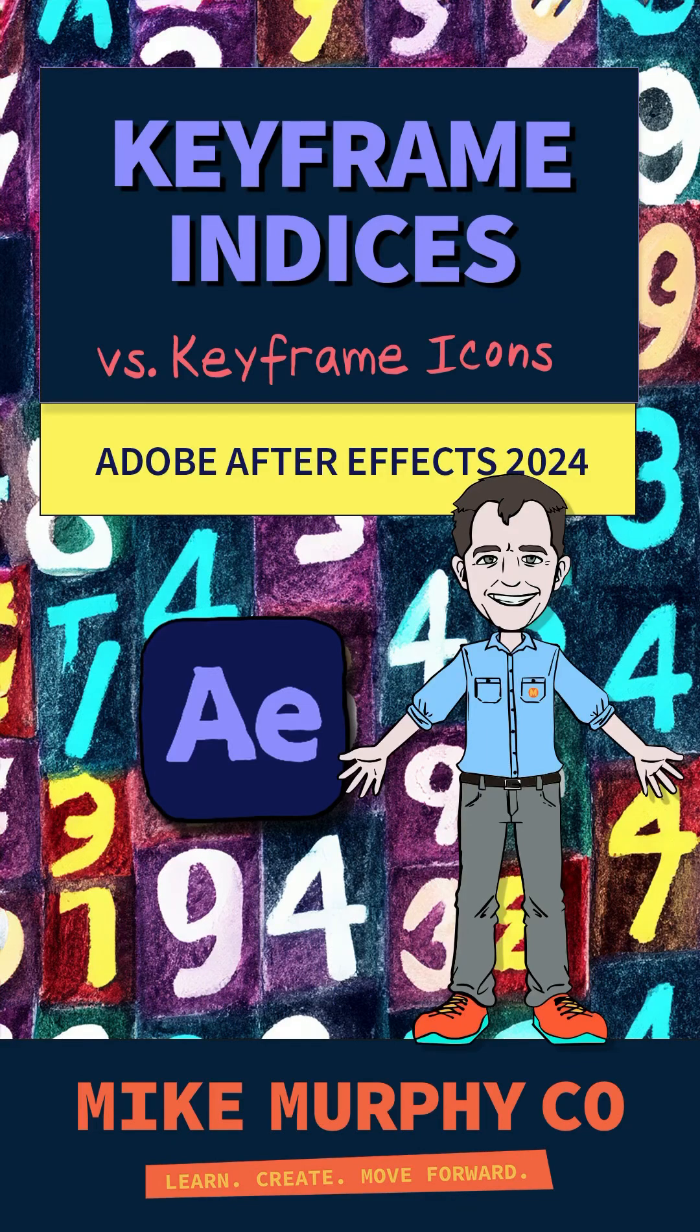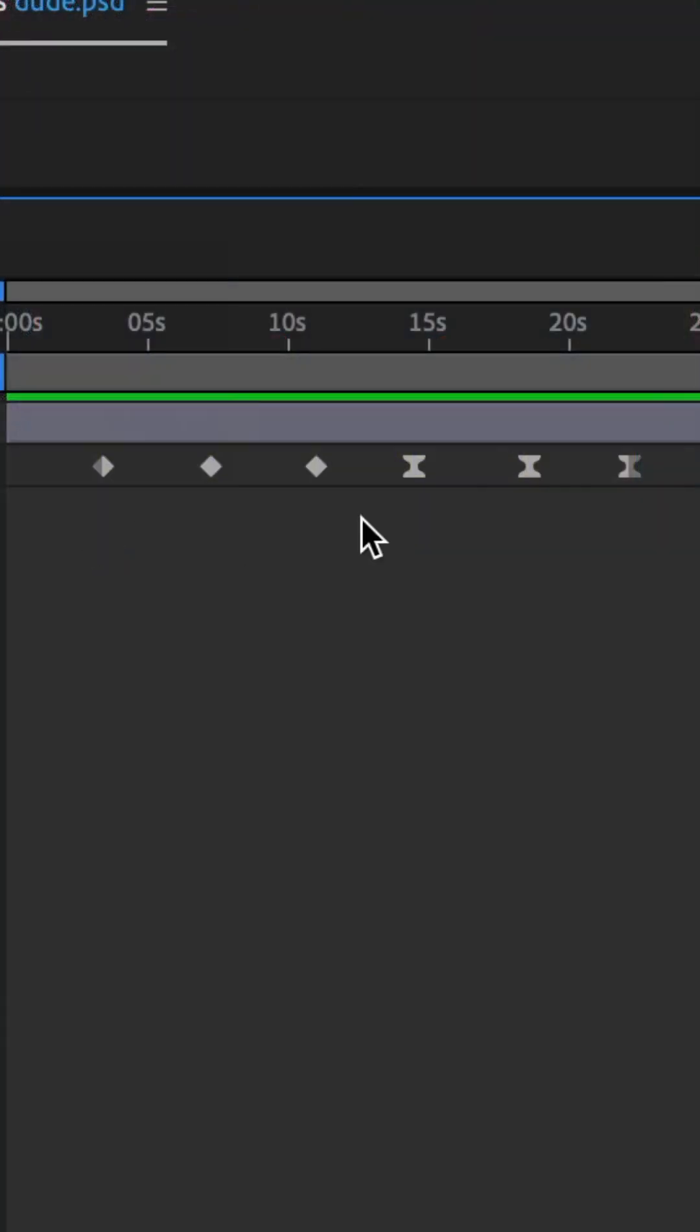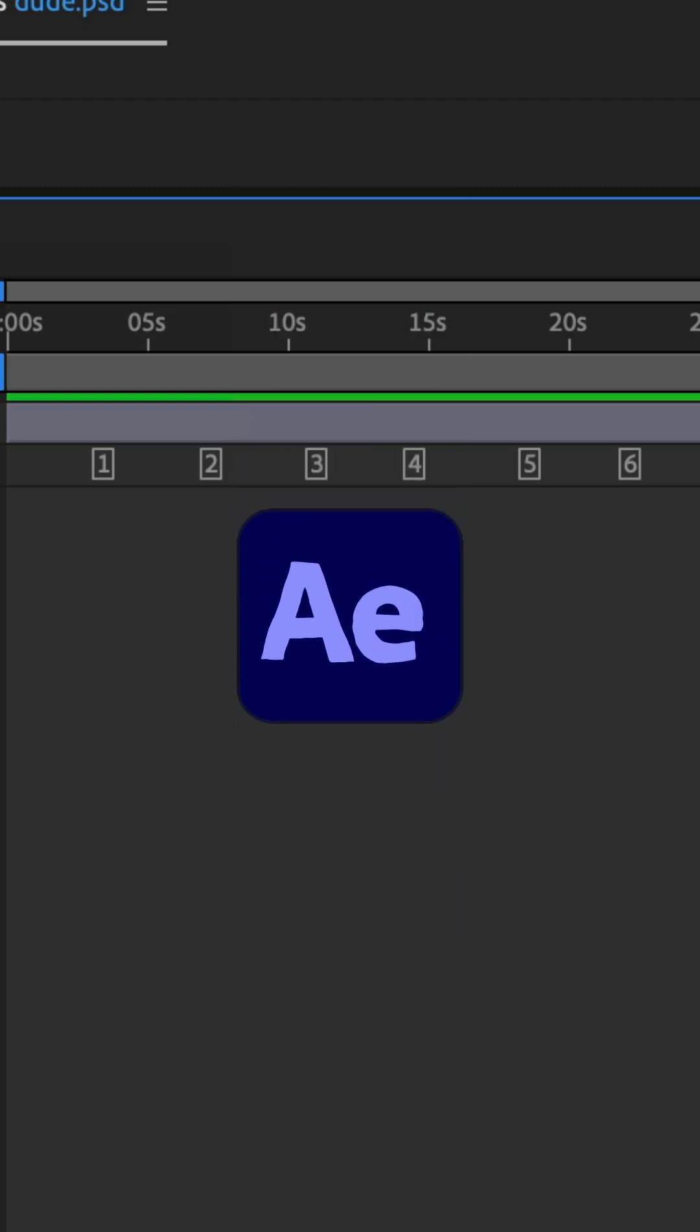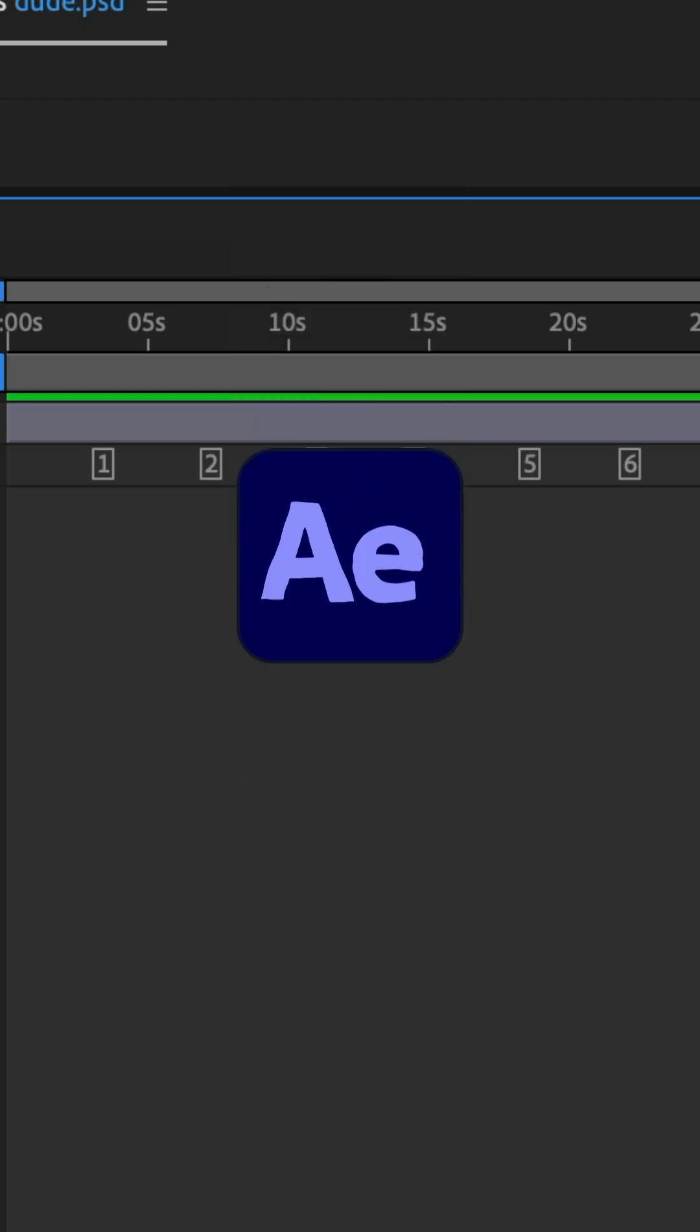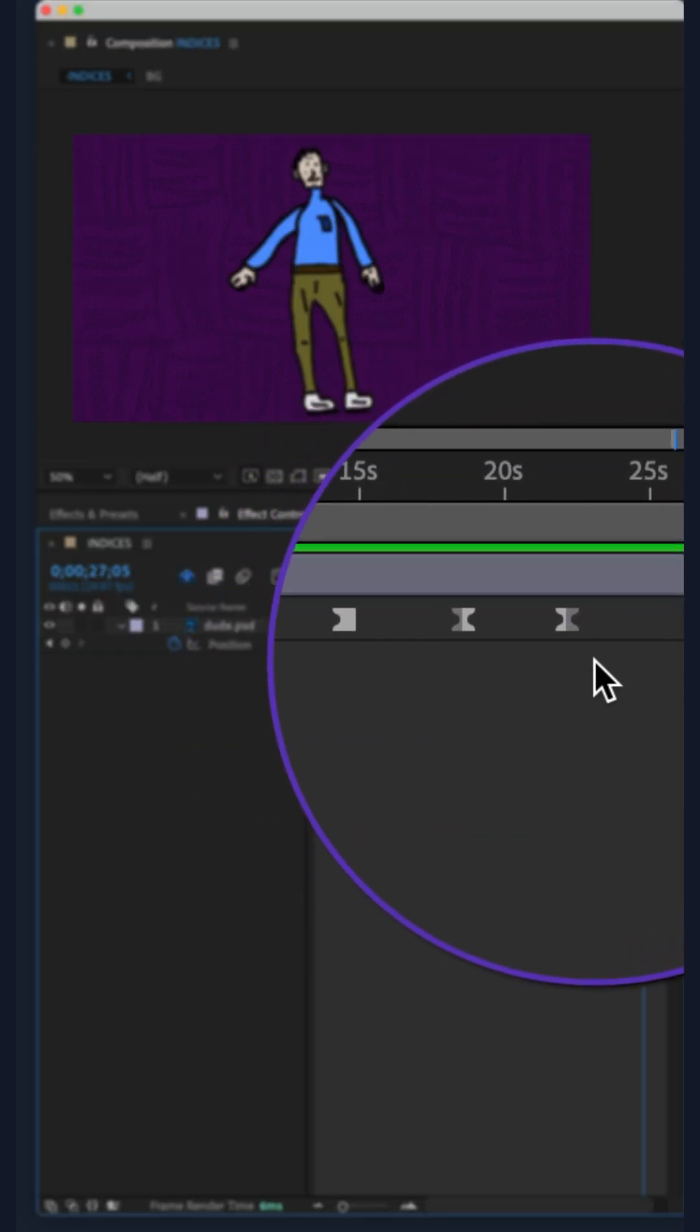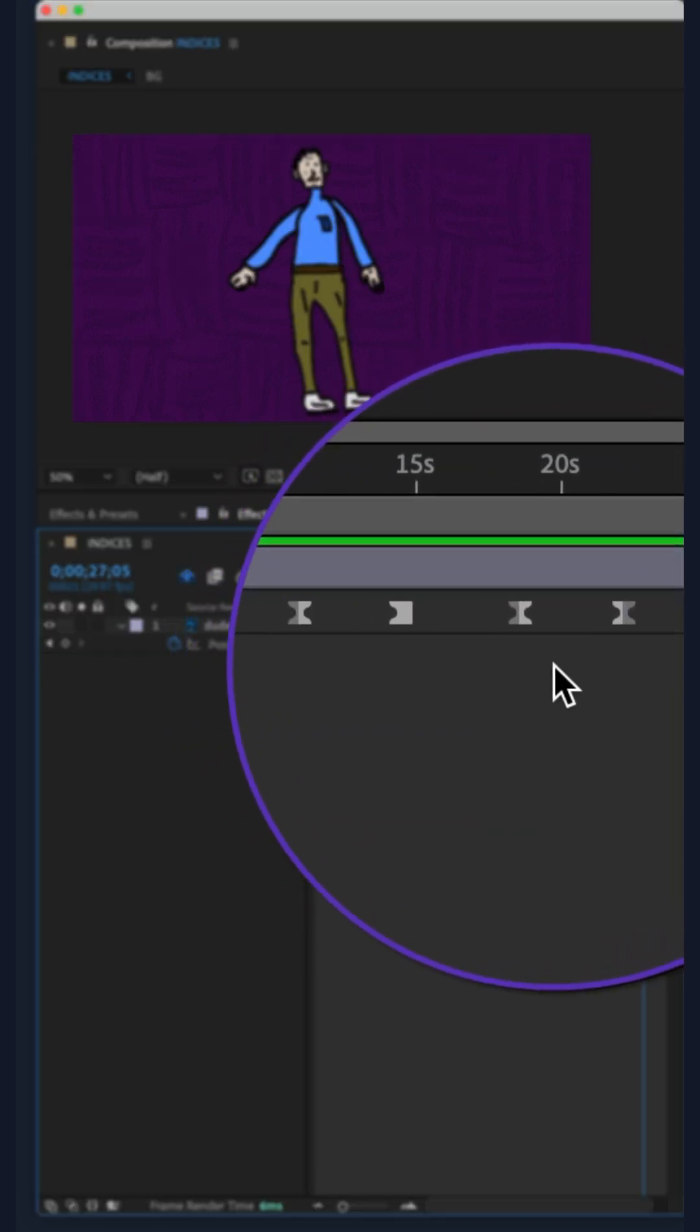Here is how to convert keyframe icons to keyframe numbers in Adobe After Effects CC 2024, to convert keyframe icons regardless of keyframe types.